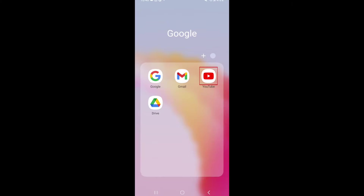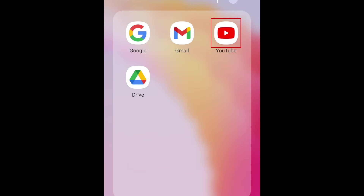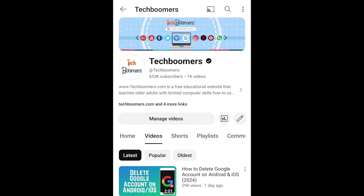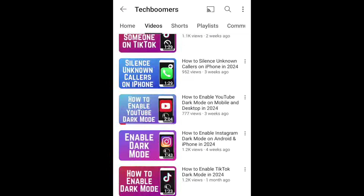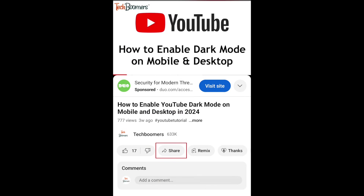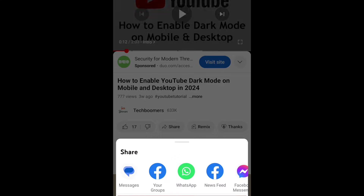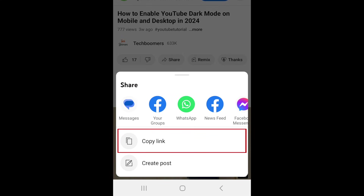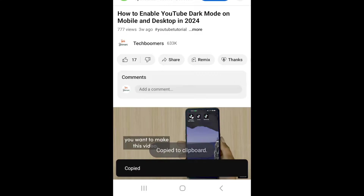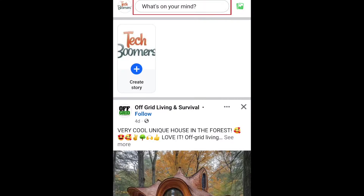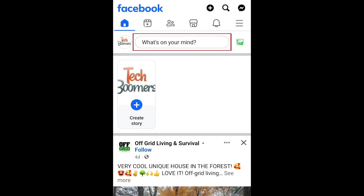To share a YouTube video on Facebook using the mobile app, first open the YouTube app and find the video you'd like to share to Facebook. Then tap Share. Select Copy Link. Then open the Facebook app on your smartphone. Begin creating a new post on your profile, page, or a group you're part of.